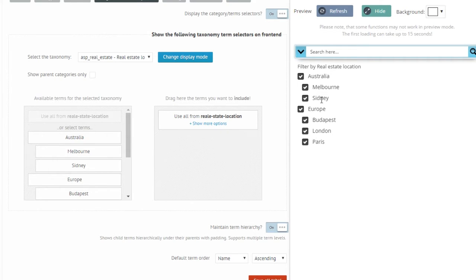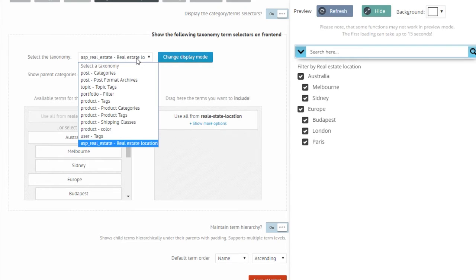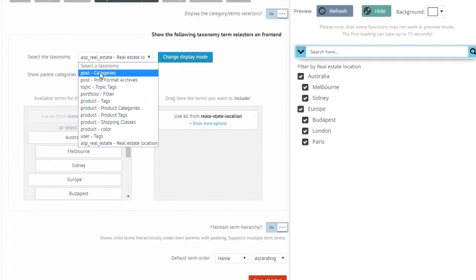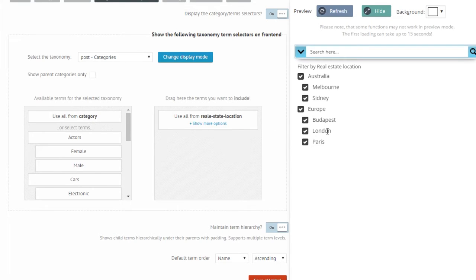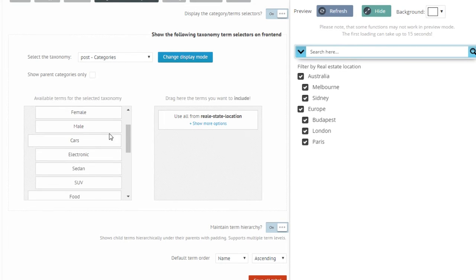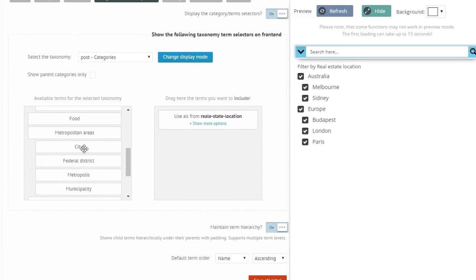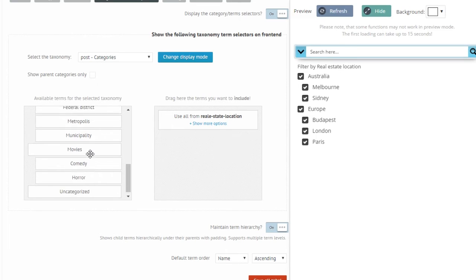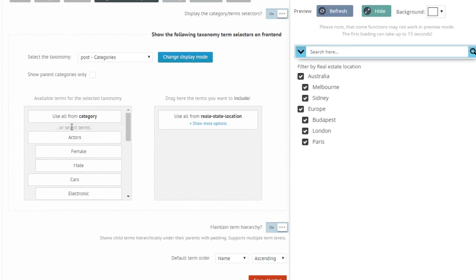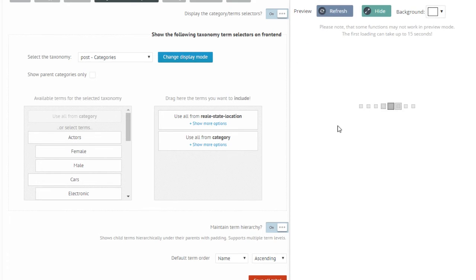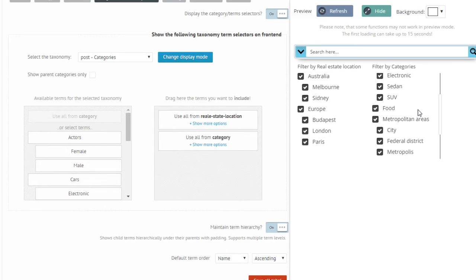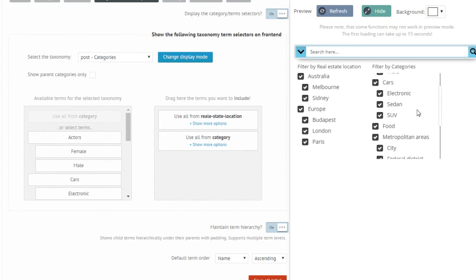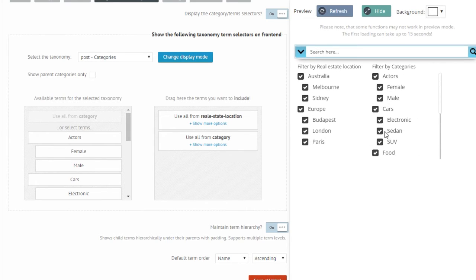Okay, so let's say I want to display some other taxonomy terms as well, for example post categories. Then I just simply either again select the ones I want to display or use all. I'm just going to use all.